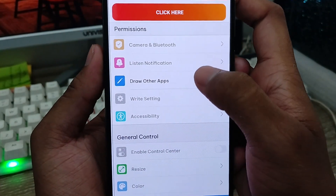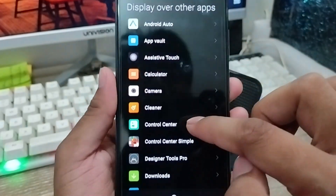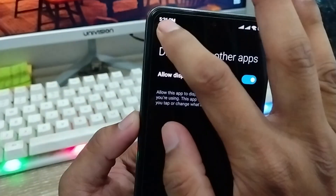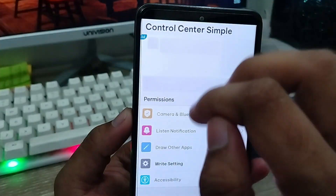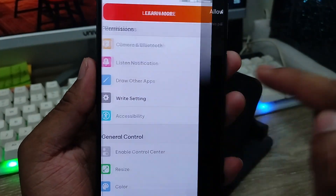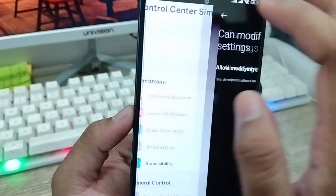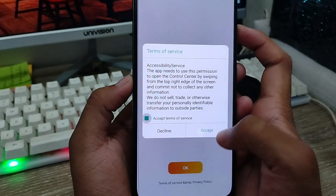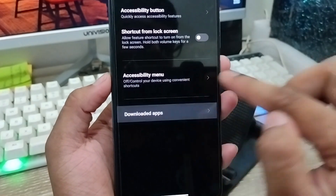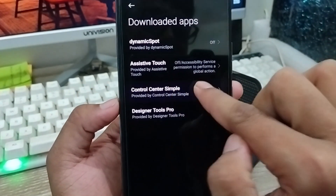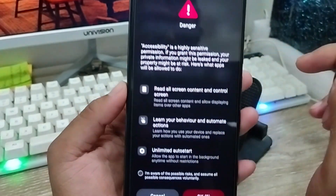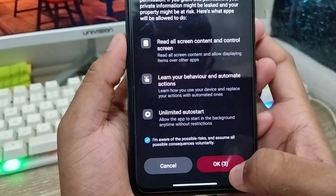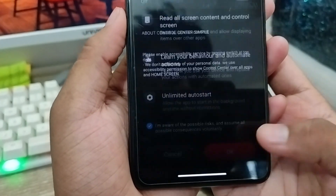Now enable the third option: 'Draw Over Other Apps'. Scroll down to find 'Control Center Simple' and tap to enable it. For the fourth setting, go to Accessibility settings and enable it there as well — tap 'OK'. Go to Downloaded Apps, find 'Control Center Simple', enable the first option, check the checkmark, wait about five seconds, then tap 'OK'.